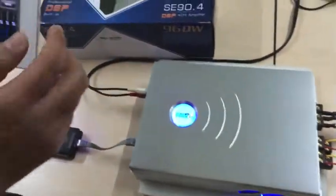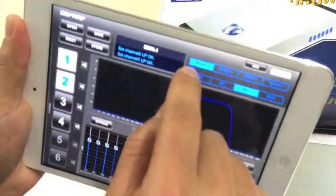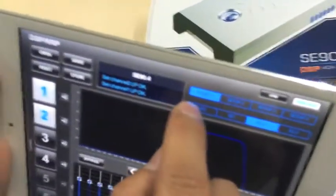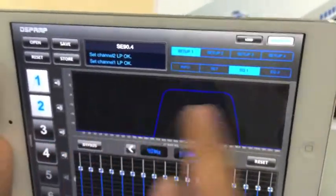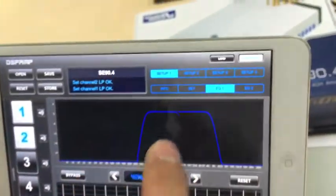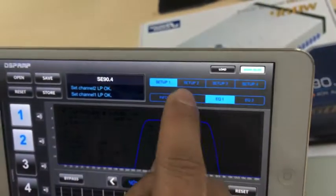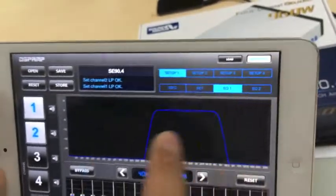The settings are saved on the amplifier in setup slot 1. You can do the same operation for setup slots 2, 3, and 4.